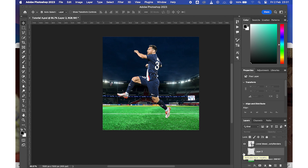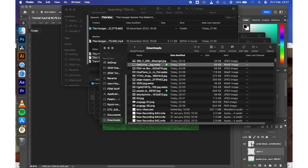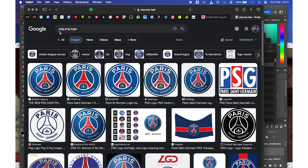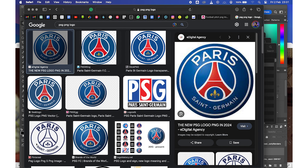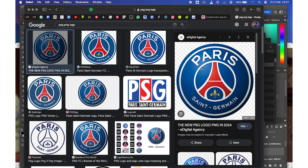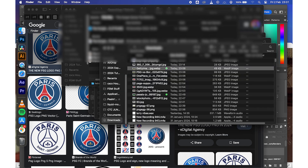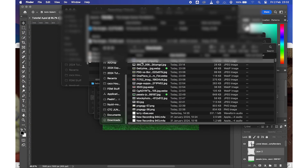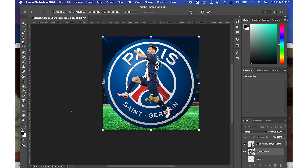For this design, I want to add a logo. I'll go to the browser and search for 'PSG PNG logo.' We'll click on the first result and use the popular one. I'll just copy it — if you want, you can download it and put it in your folder. Then go to your Downloads, open Photoshop, drag and carry it in, and put it on top.